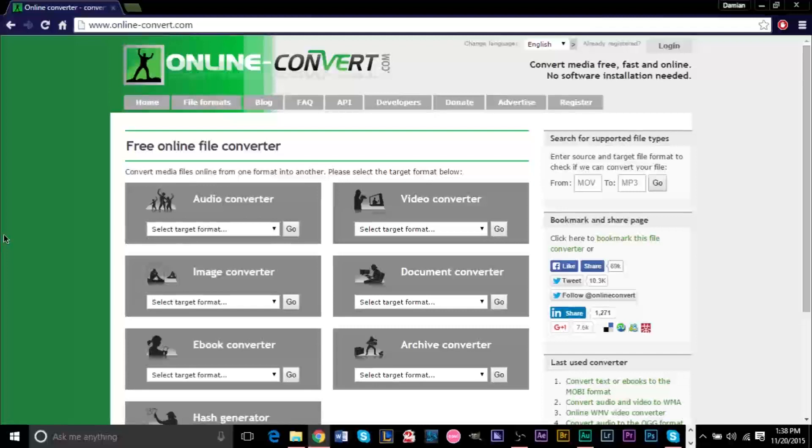But if you're familiar with audio and you're familiar with some of the programs we're using today, then I think you'll be fine.